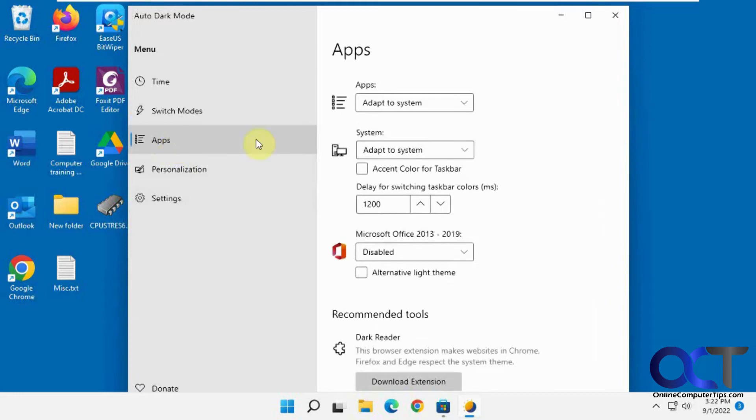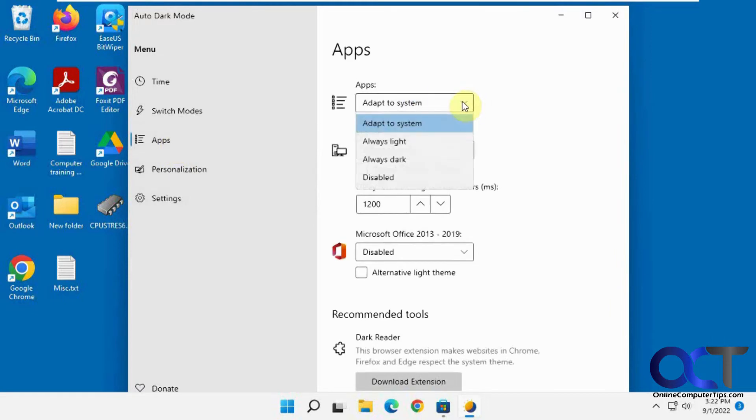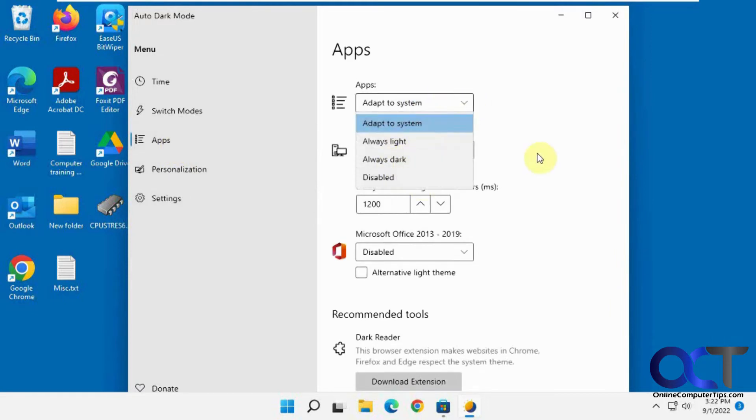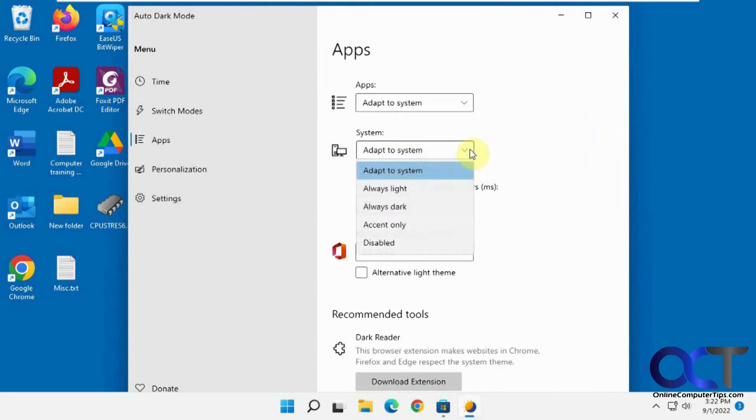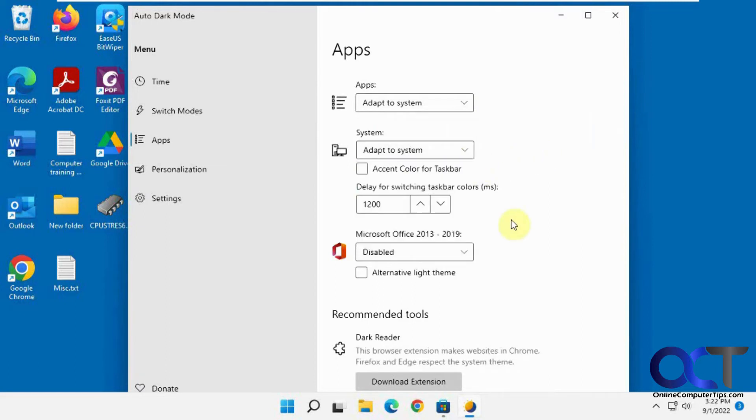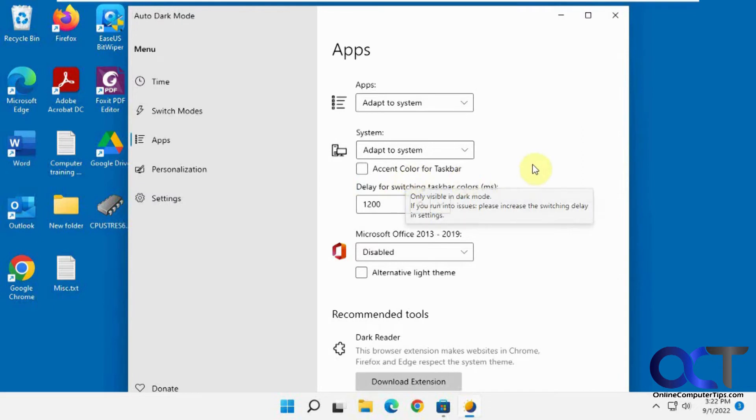Then you have some app settings for what the apps do when it switches: adapt to the system, always light, always dark, or disabled. Same for the system—same options, except you have accent only. Accent color for the taskbar, you could enable that.